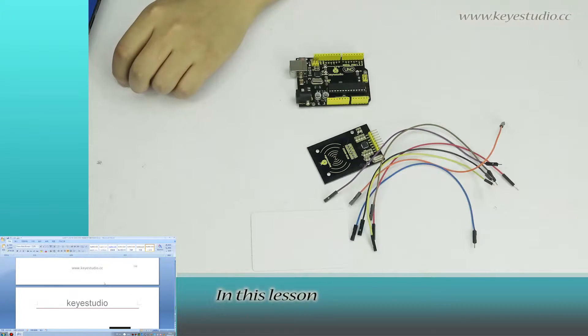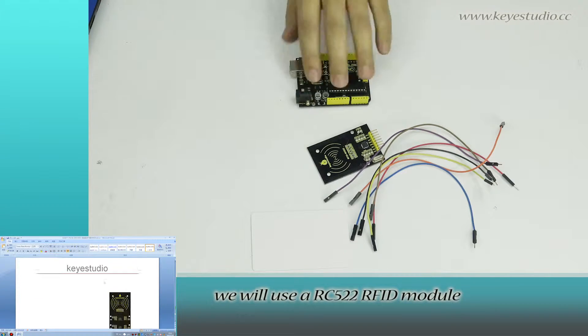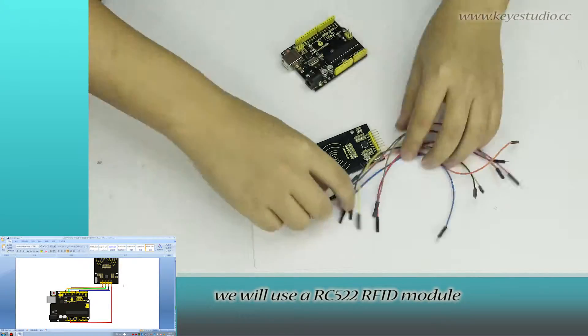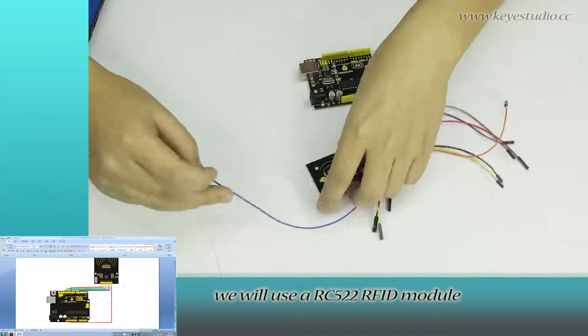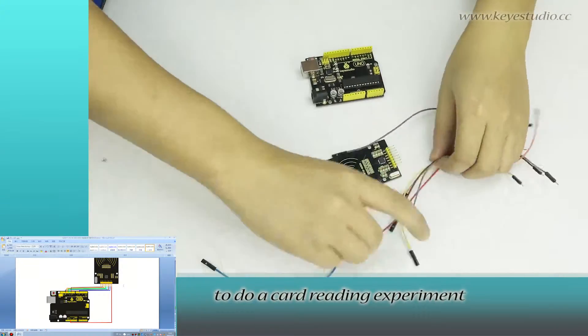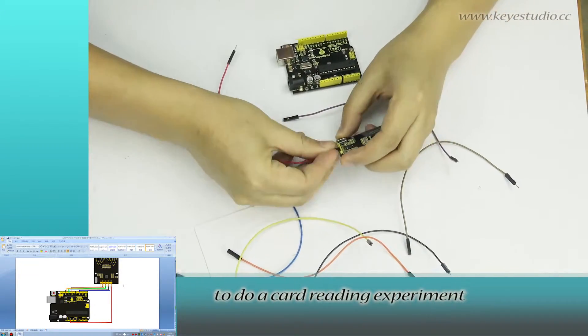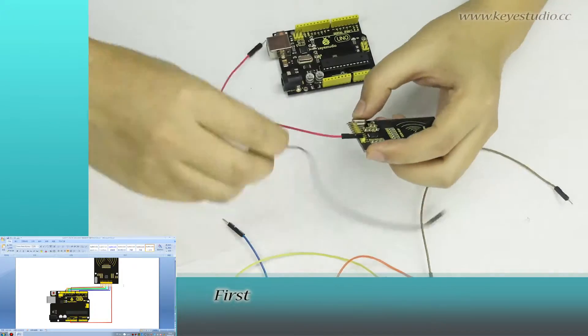In this lesson, we will use an RC522 RFID module to do a card reading experience.